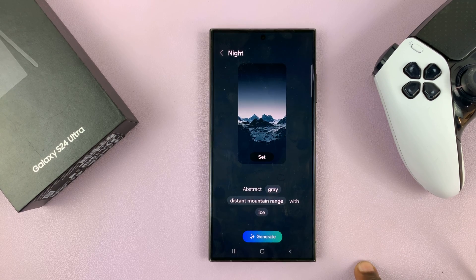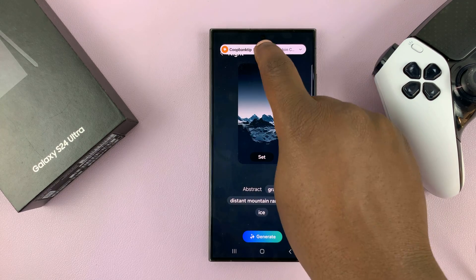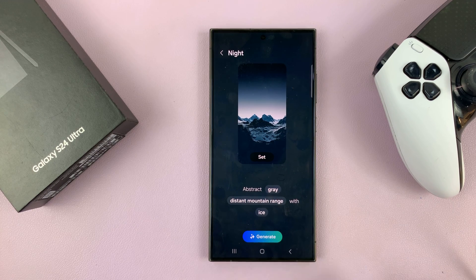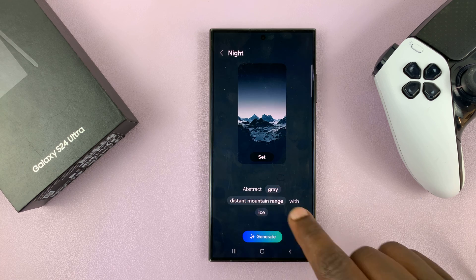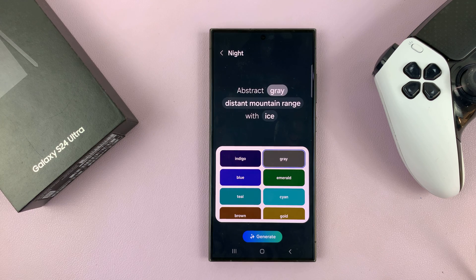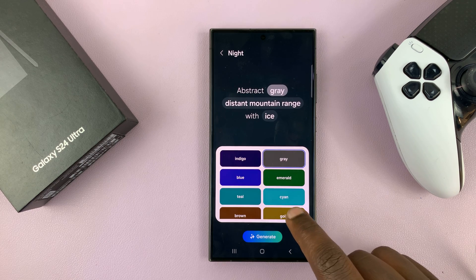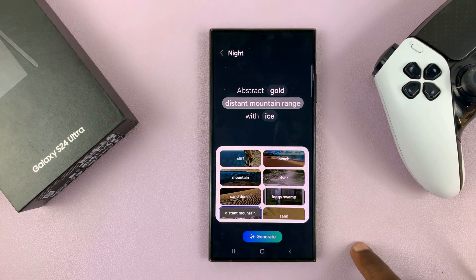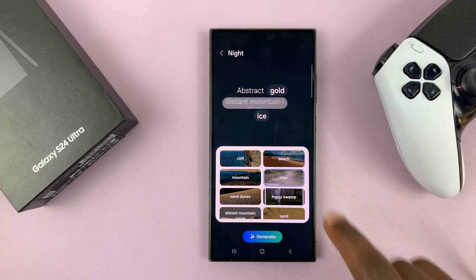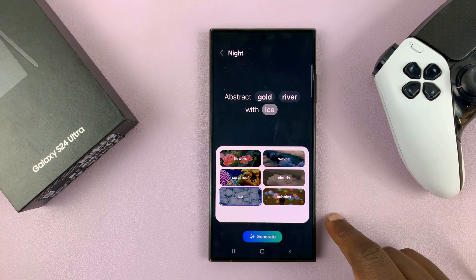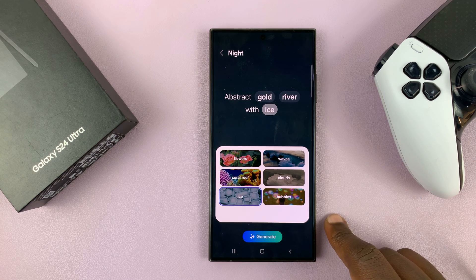There are a few things you can customize. Everything that's highlighted is something you can change. For the gray color, tap on gray and change it to something like gold. Then for the distant mountain range, tap on that and change it to maybe a river. And instead of eyes, let's add clouds.